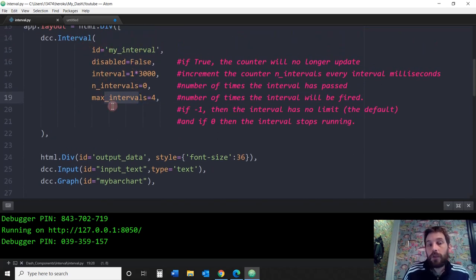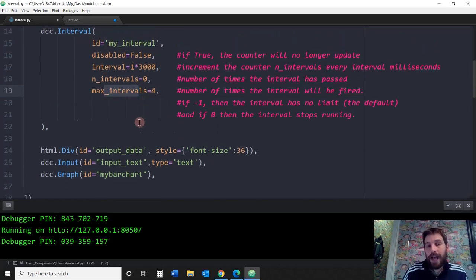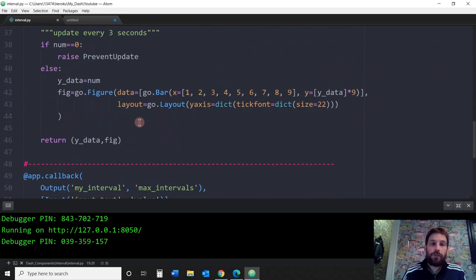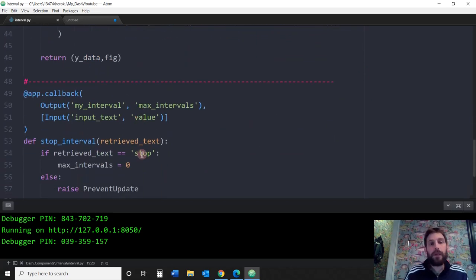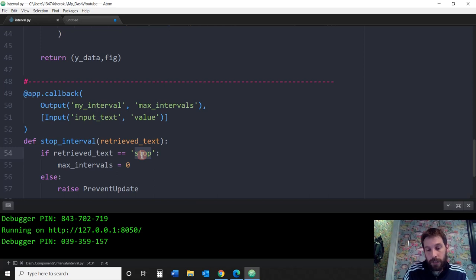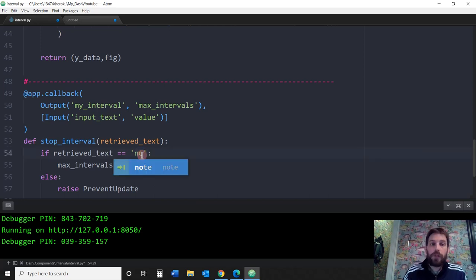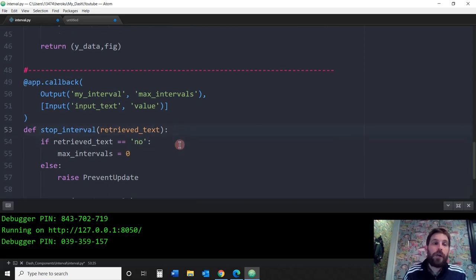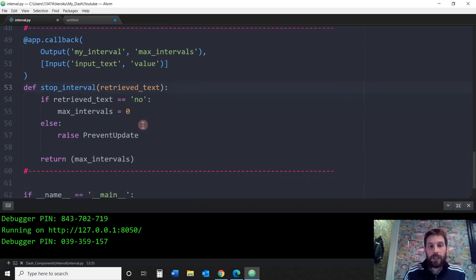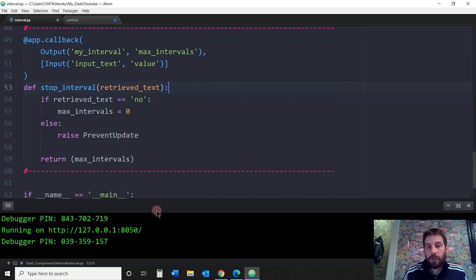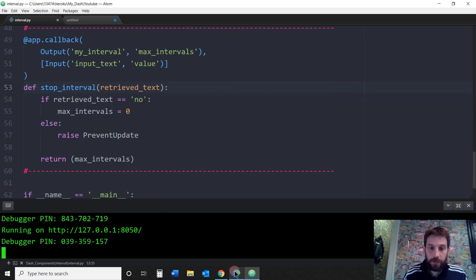So essentially, when this is zero, it stops. So if a user clicks stop, or maybe we'll change it, if they type no, the max_intervals will equal zero, and then it will stop. Or else just prevent update, just don't update anything. Let's see.